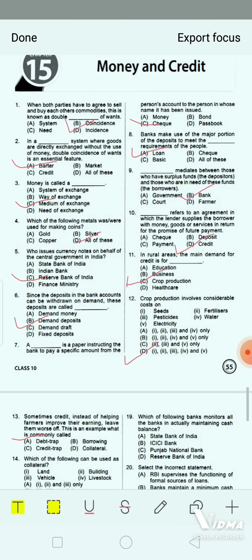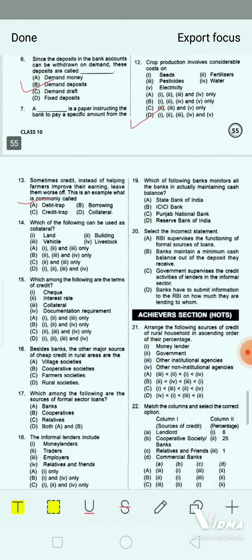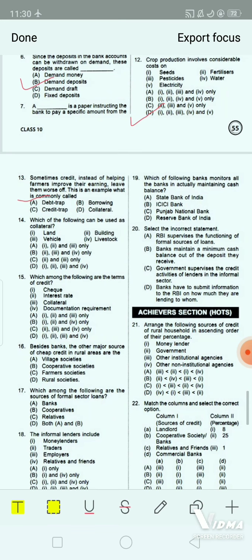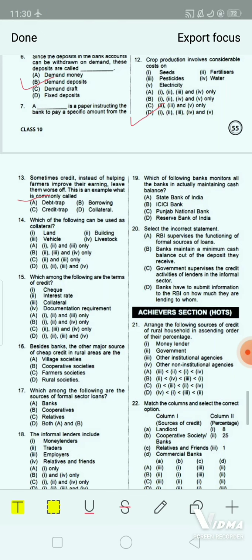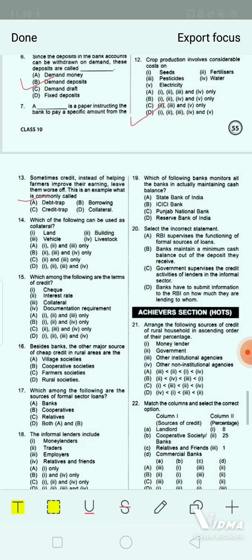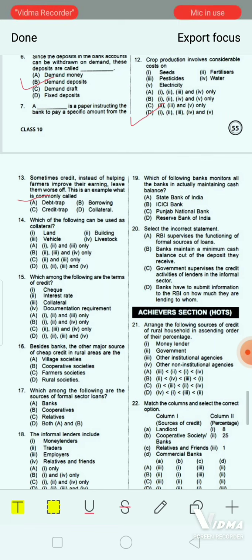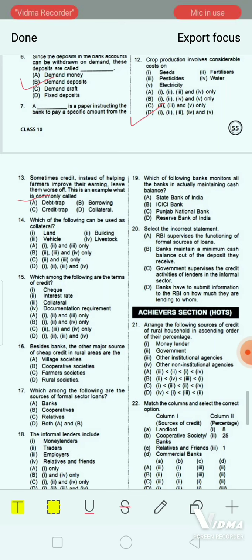Question 13: Which of the following can be used as collateral? 1. land, 2. building, 3. vehicle, 4. livestock. Option A: 1, 2 and 3 only. Option B: 2, 3 and 4 only. Option C: 2 and 3 only. Option D: 1, 2, 3 and 4. The correct answer is option D — 1, 2, 3 and 4. All of them can be used as collateral.